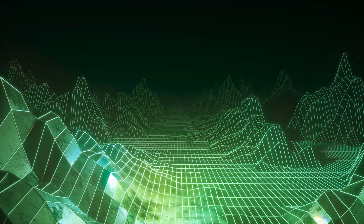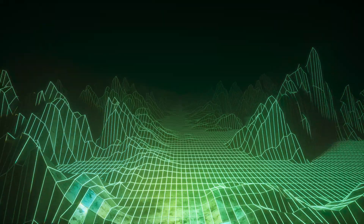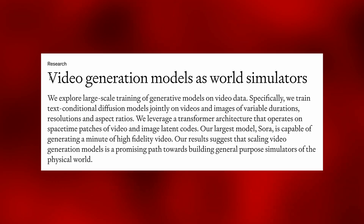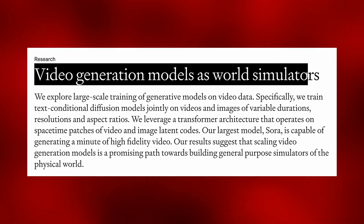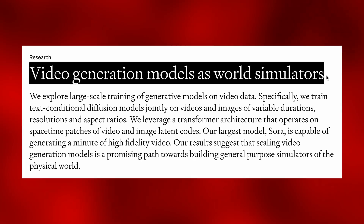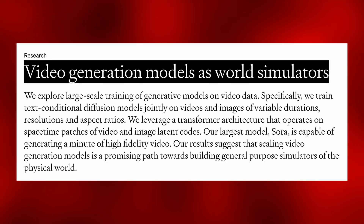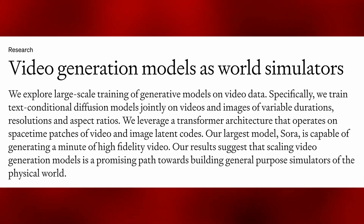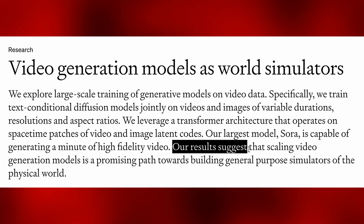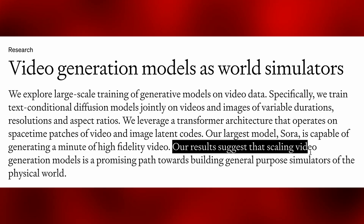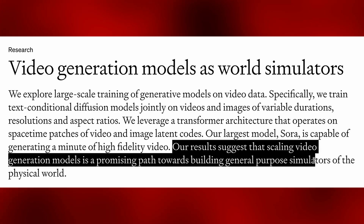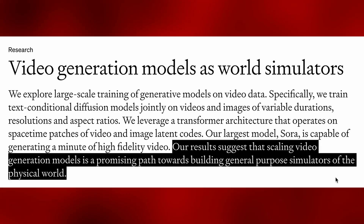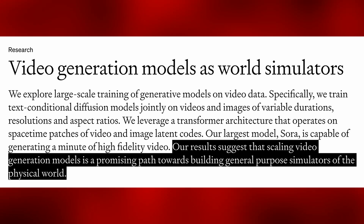We are seeing the creation of the matrix. The research paper related to this model is titled 'Video Generation Models as World Simulators,' and the last sentence literally says: 'Our results suggest that scaling video generation models is a promising path towards building general purpose simulators of the physical world.'